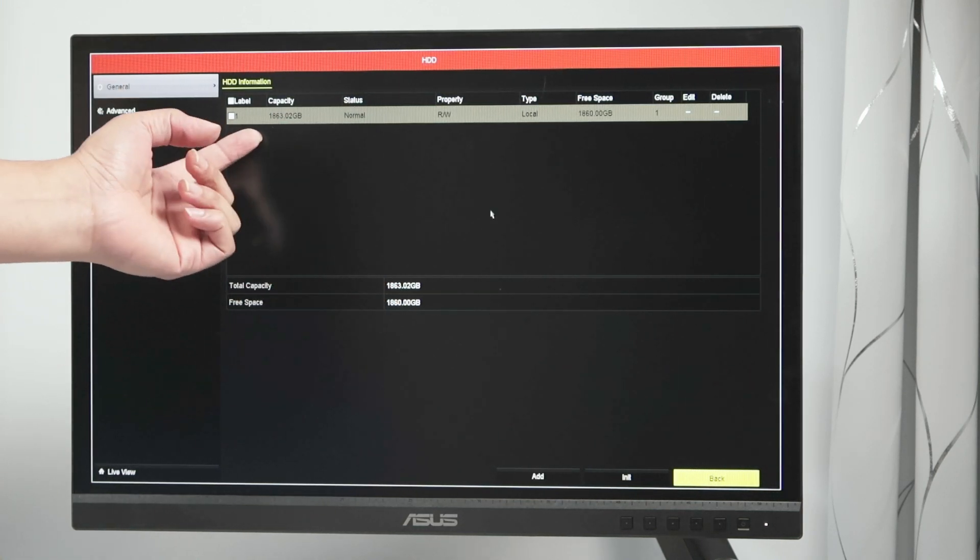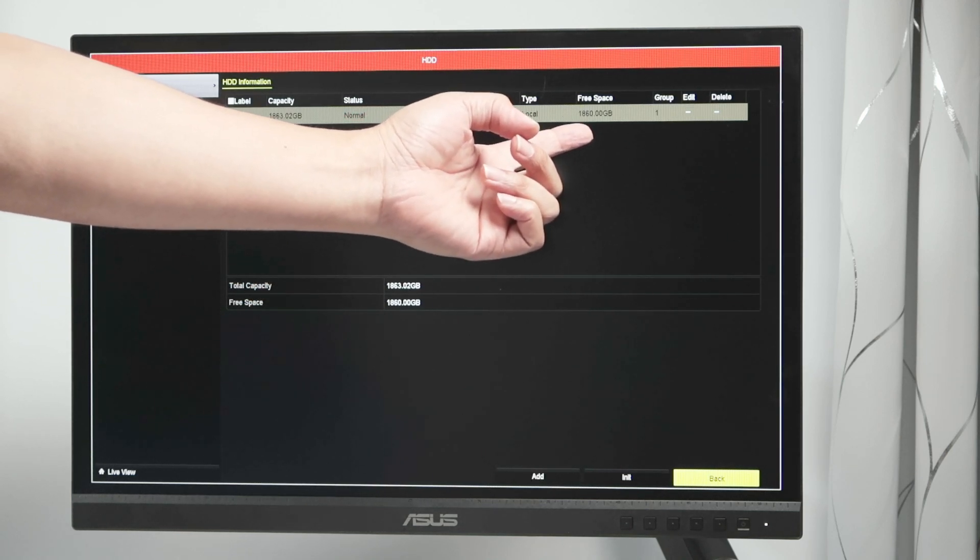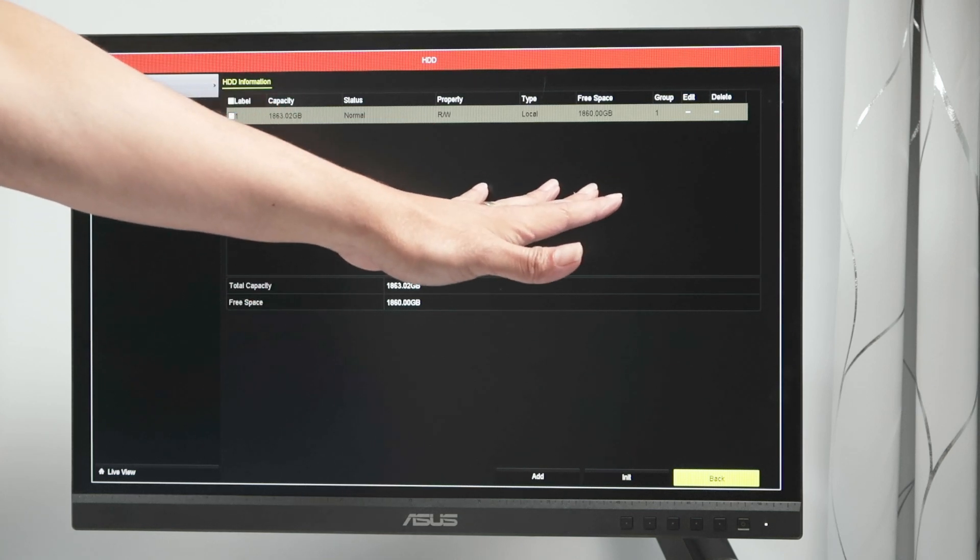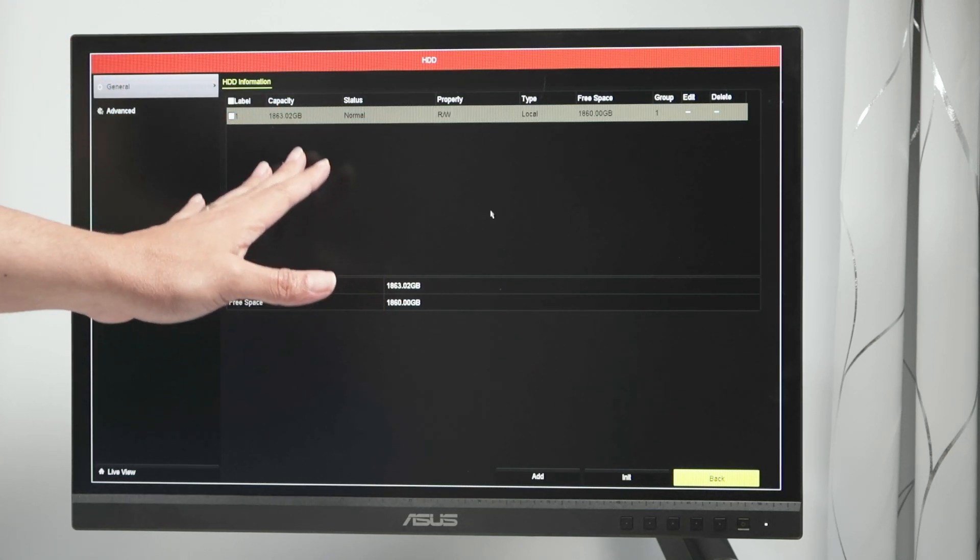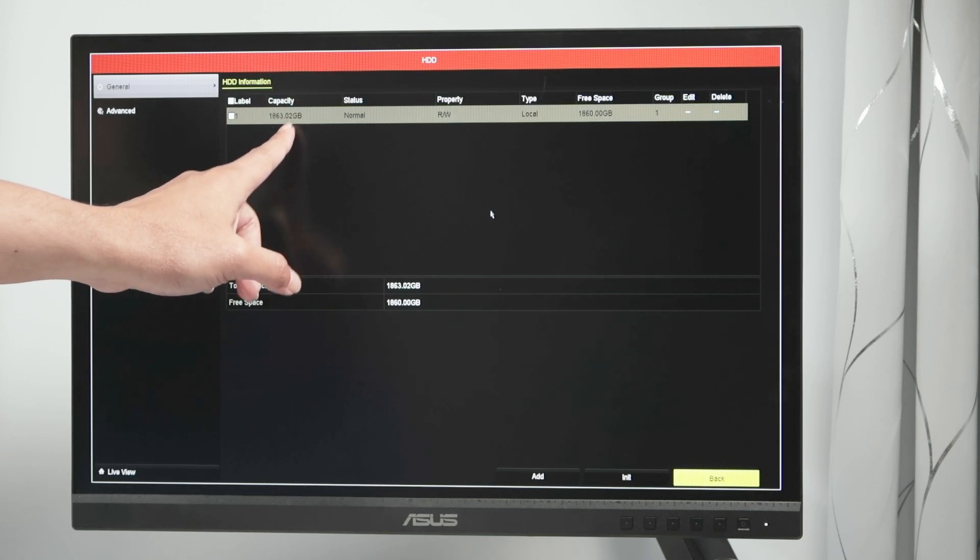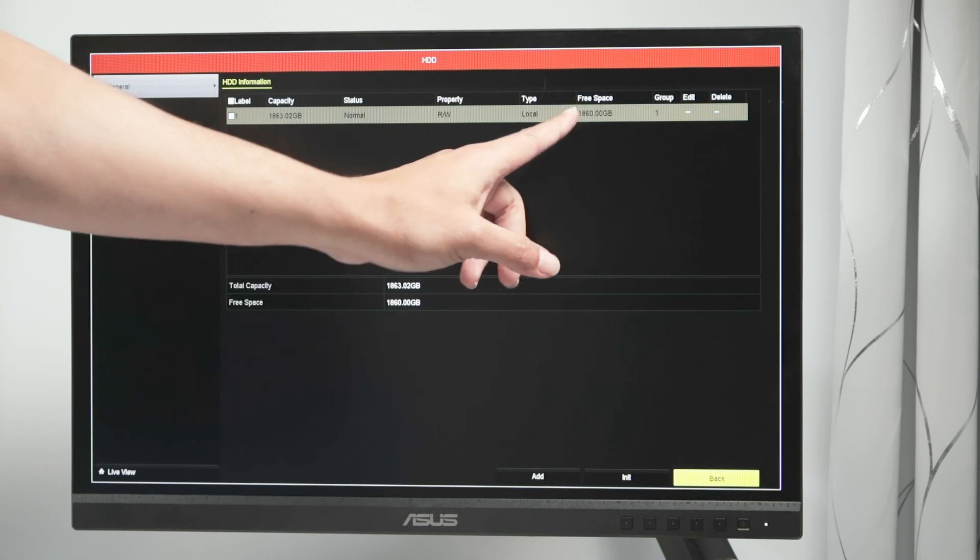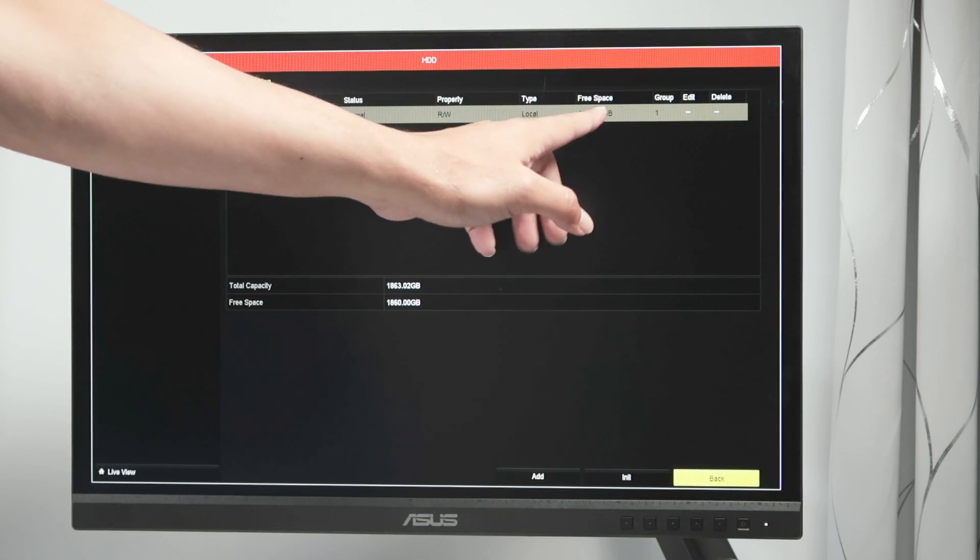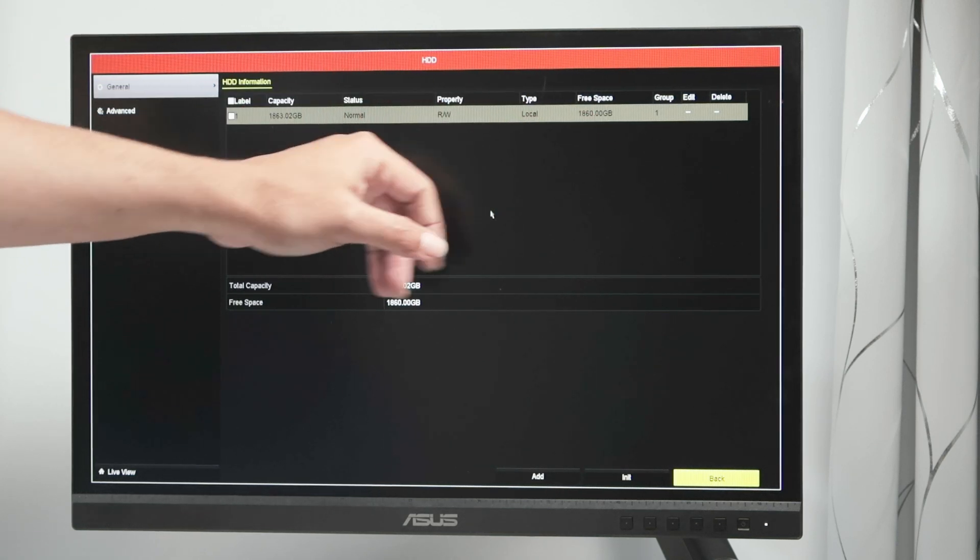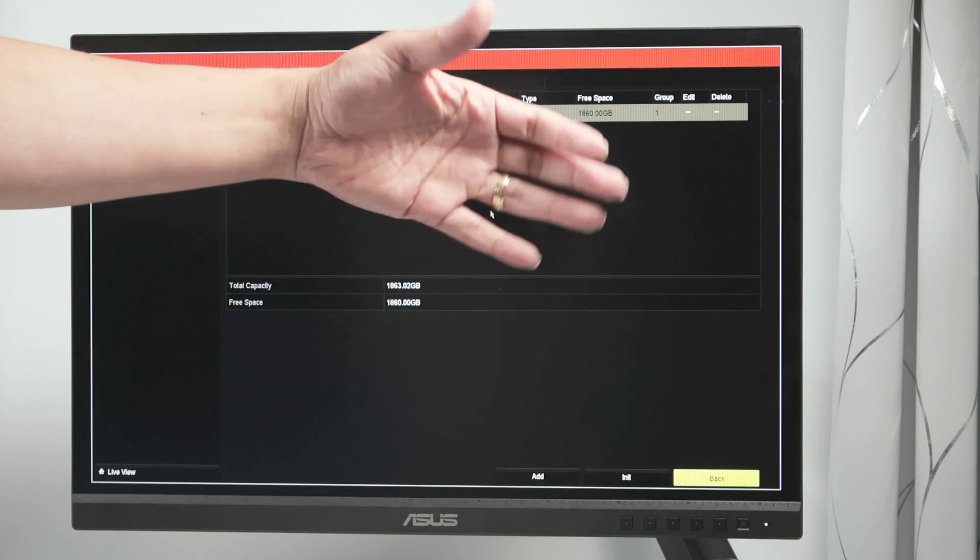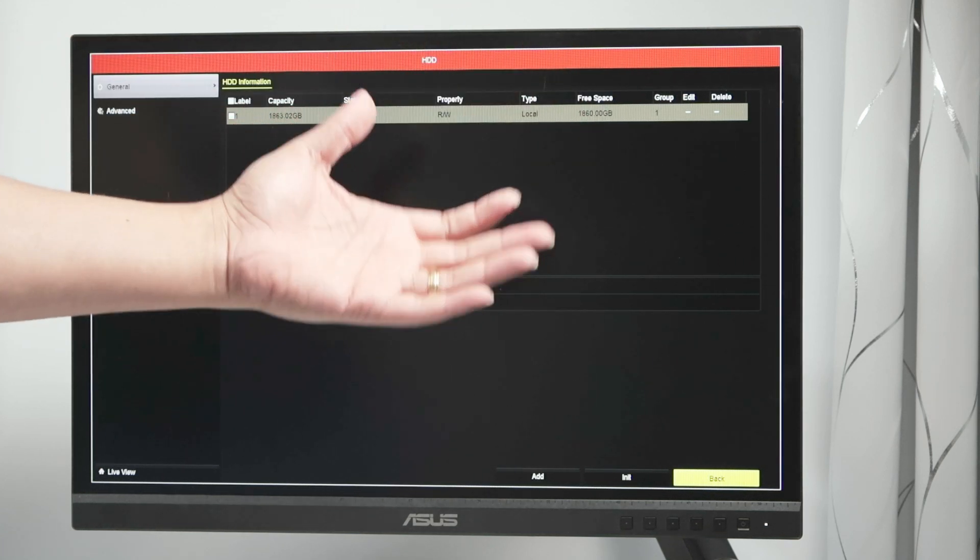And if you see the free space, I have a lot of free space because I have just this small recording. And then if I format the hard drive, I'm gonna lose everything that I have here, every recording. In your case, probably capacity here is much different from the free space. Here I have a lot of free space because I don't have recordings. If you do, you're gonna see a capacity and not much free space because it's recording all the time, like all your cameras.